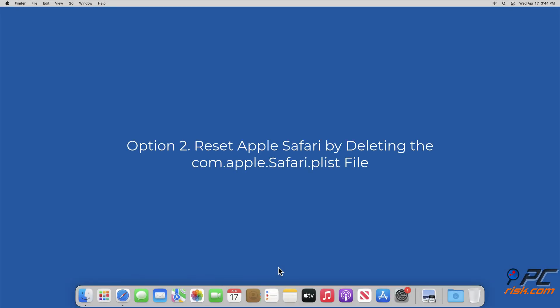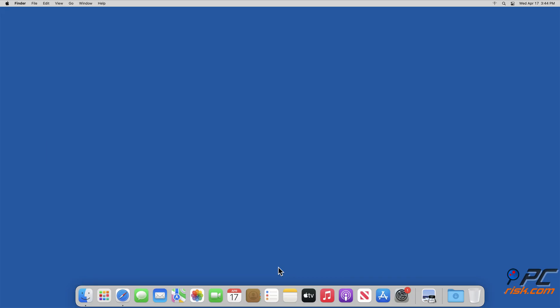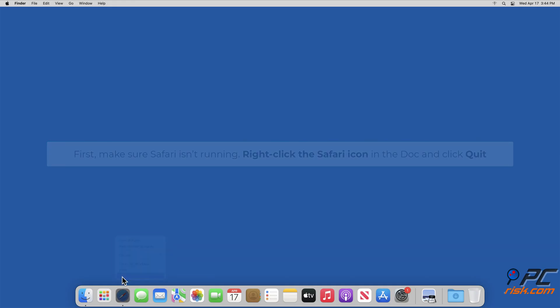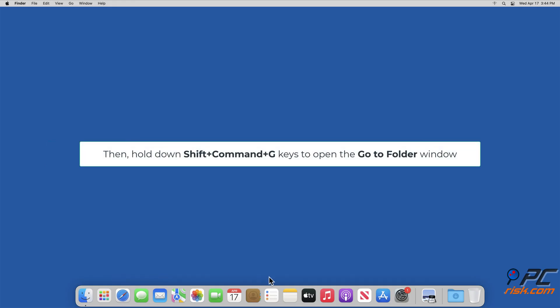Option 2: Reset Apple Safari by deleting the com.apple.safari.plist file. First, make sure Safari isn't running — right-click the Safari icon in the dock and click Quit. Then hold down Shift + Command + G to open the Go To Folder window.